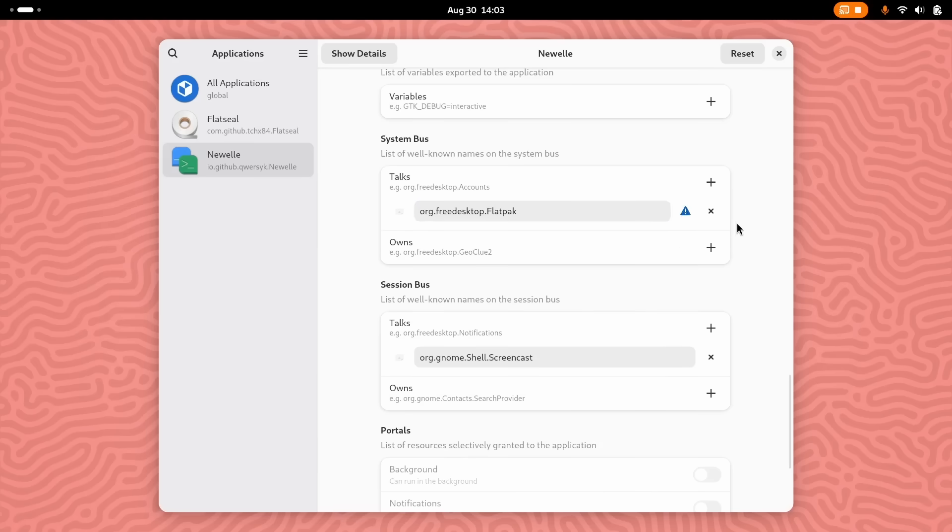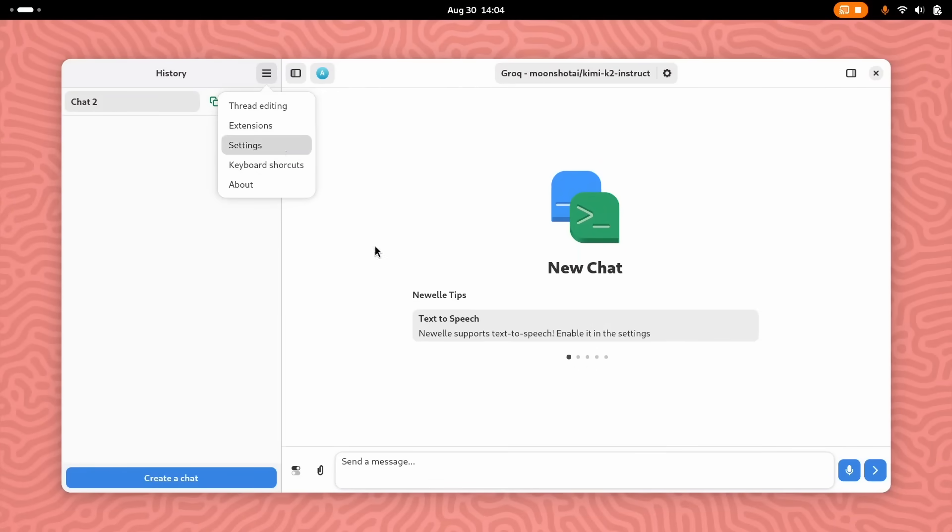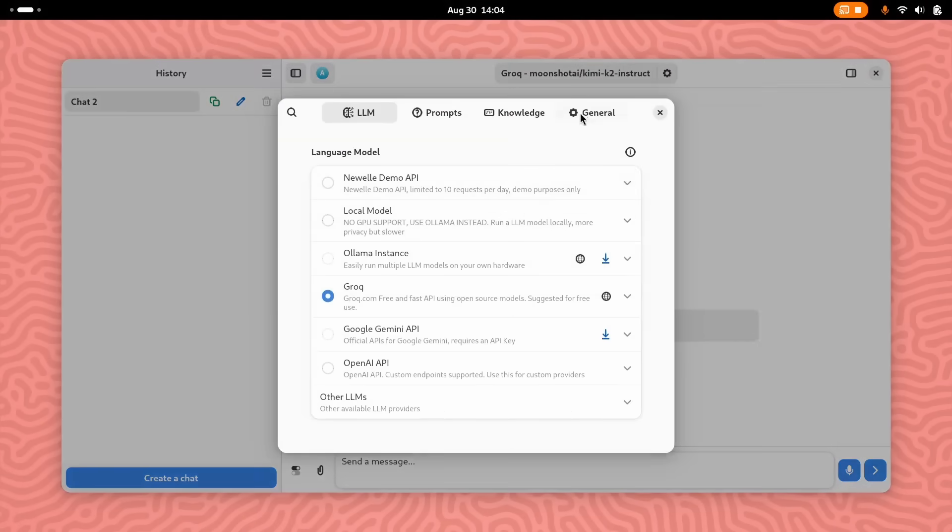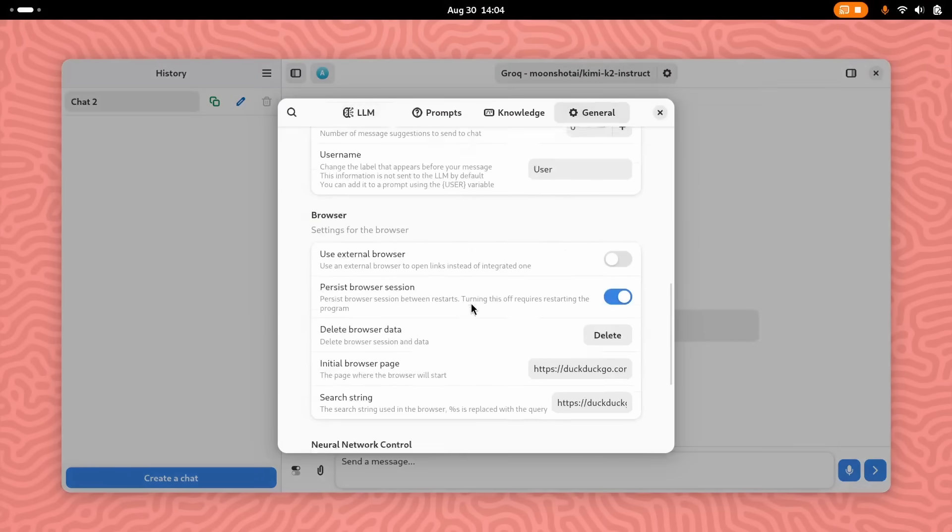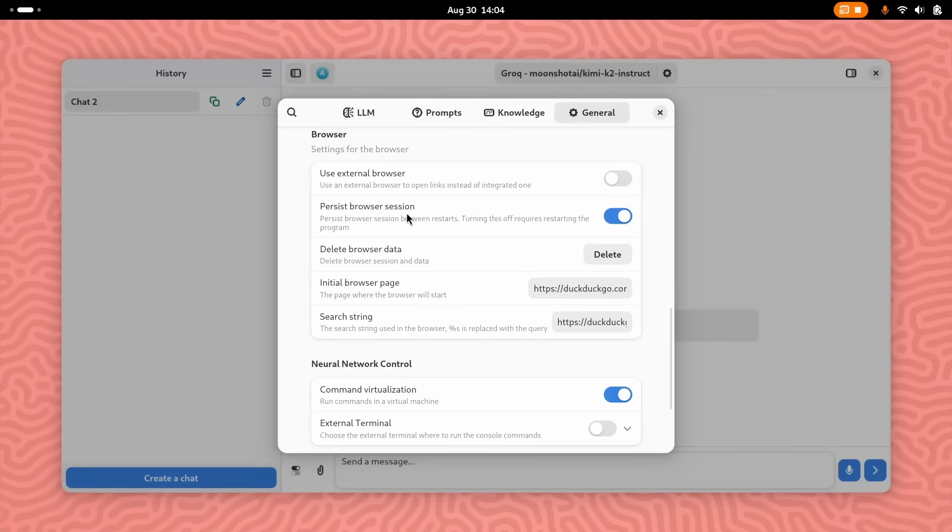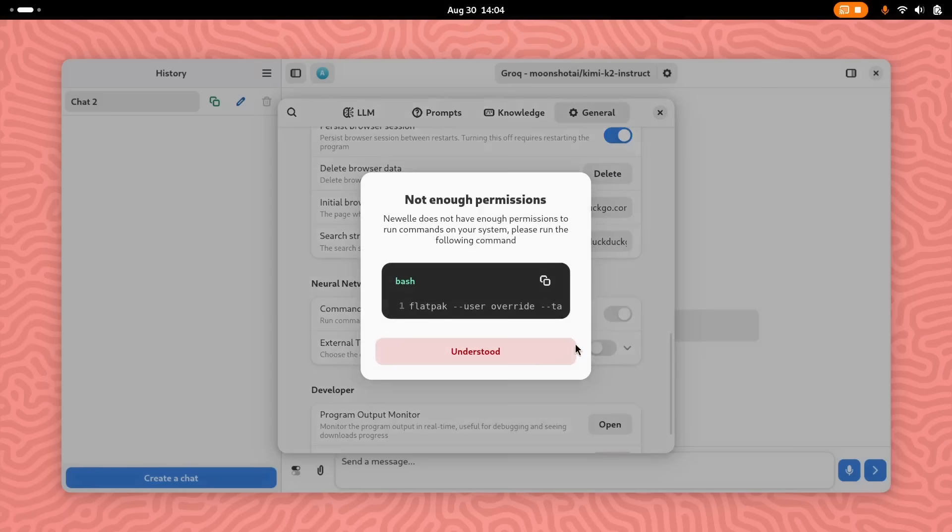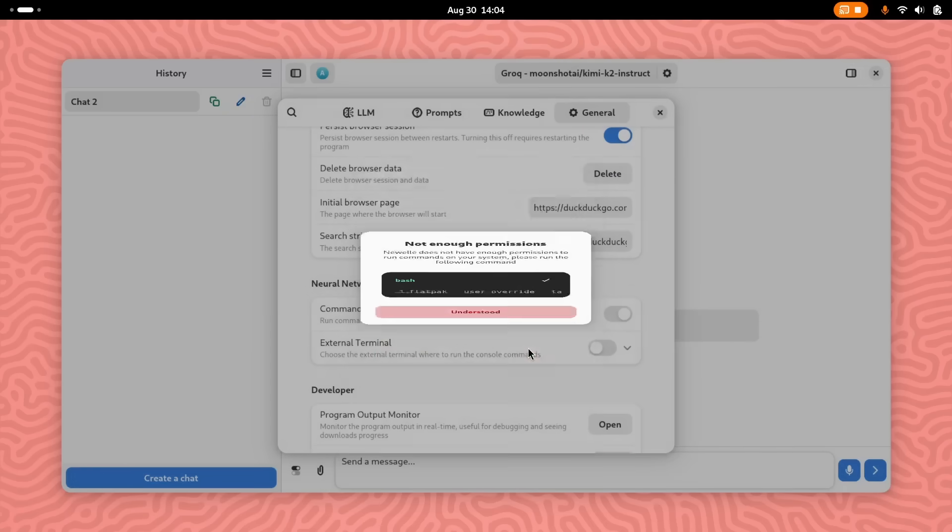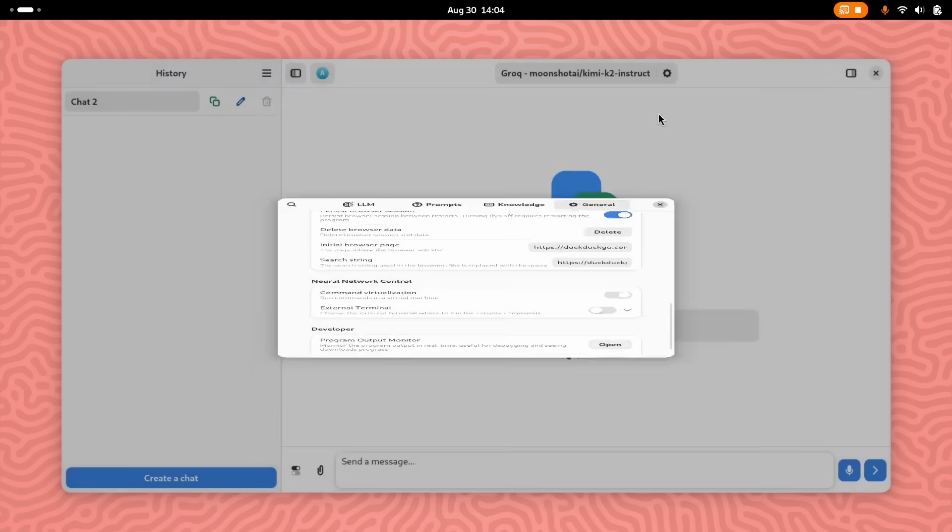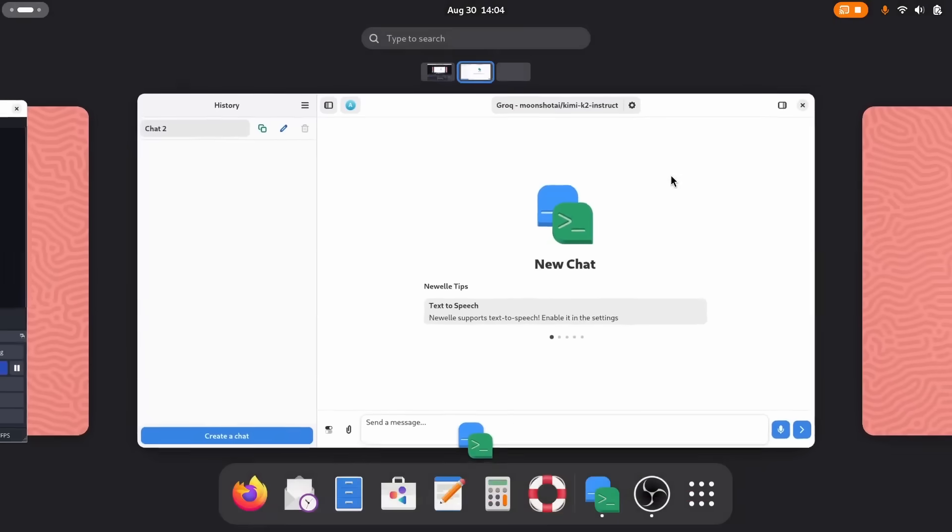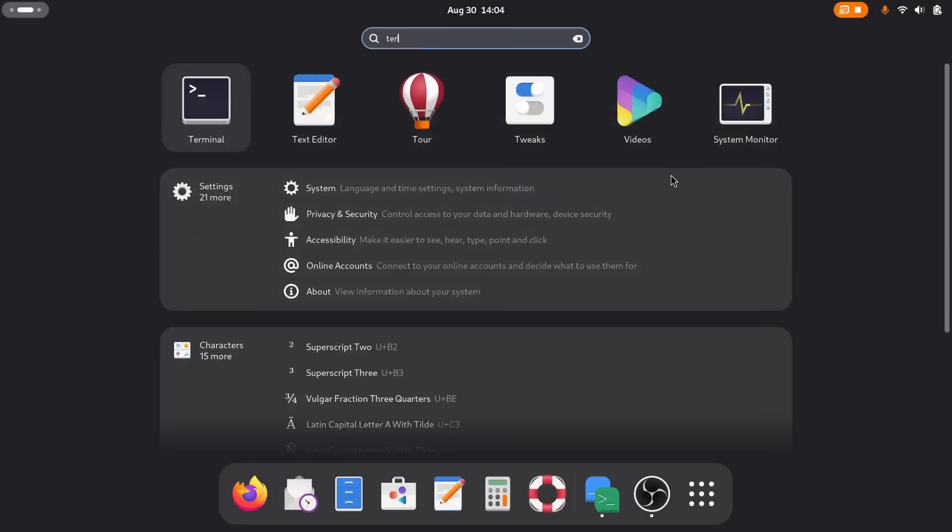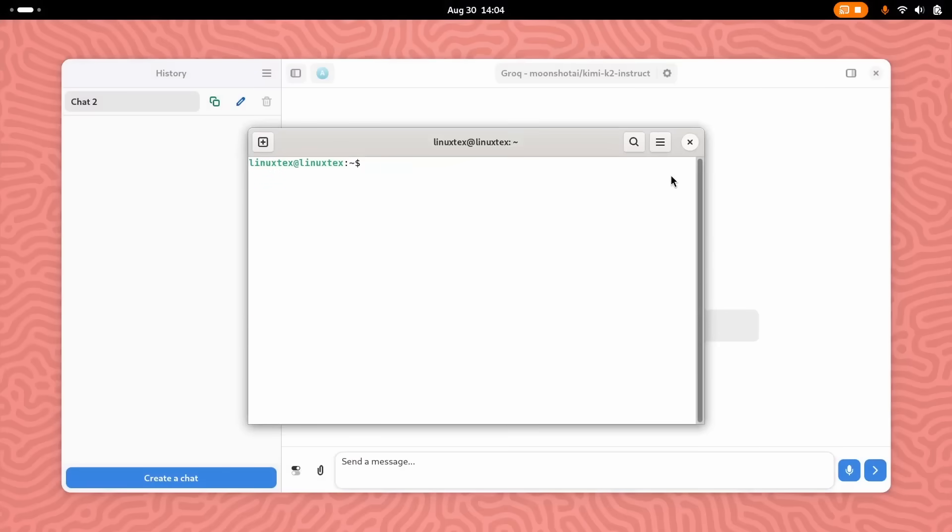After that, we configure the external terminal in settings and we can select our preferred language models like Ollama. Make sure console access is enabled in the prompt section. We are all set up. Now, let's take a look at the terminal command execution because it's a major feature of Newell, and this is what turns Newell into a full-blown assistant.